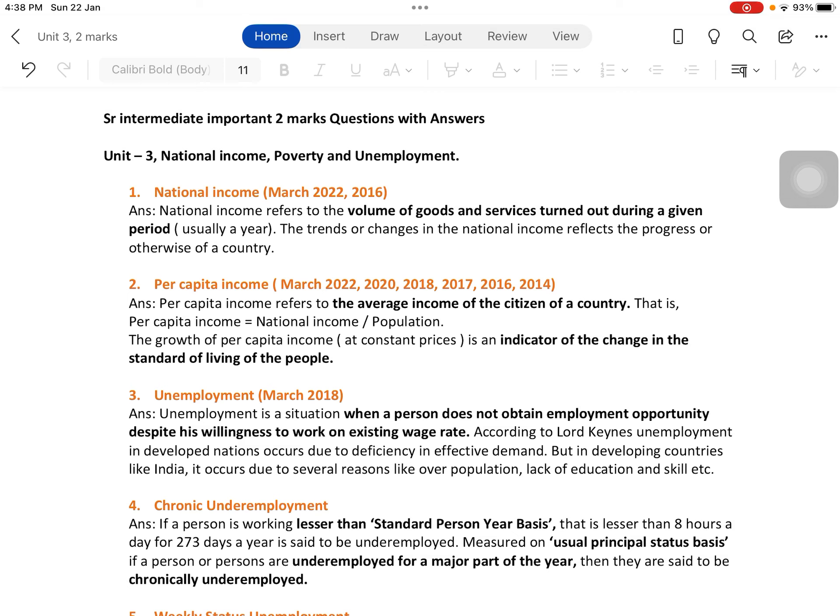The next question is per capita income, which has been asked several times: March 2022, 2020, 2018, 2017, 2016, and 2014. Per capita income refers to the average income of the citizens of a country. Please don't forget to mention the word 'average.' The formula is: per capita income equals national income divided by total population.